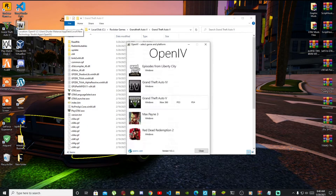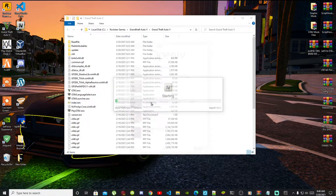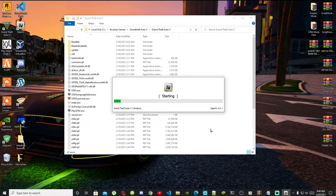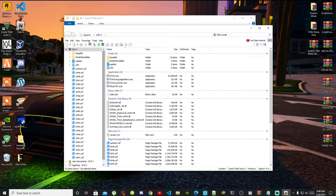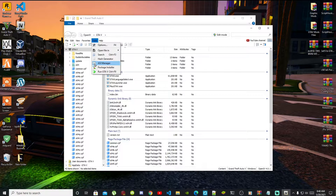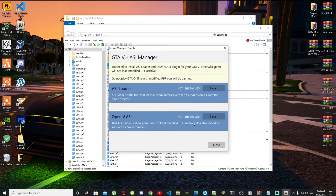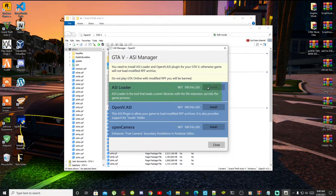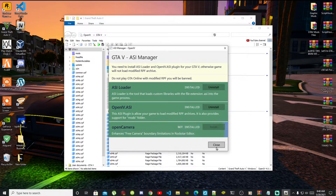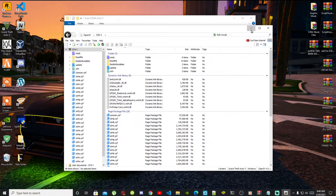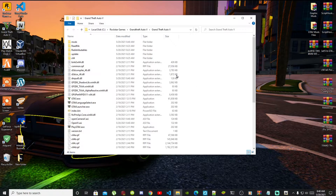This process will take a few seconds. Go to your Grand Theft Auto V in Windows. Once your application is open, go to Tools up top, then go to ASI Manager. Once that's open, install your ASI Loader, install OpenIV.ASI, select Yes, and install OpenCamera. Now close your application and minimize OpenIV — we now have a mods folder.